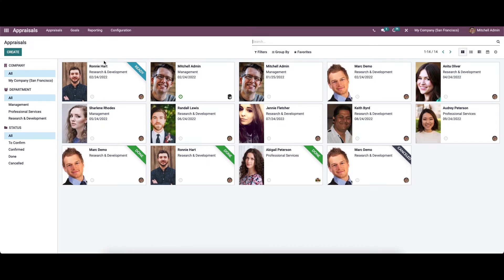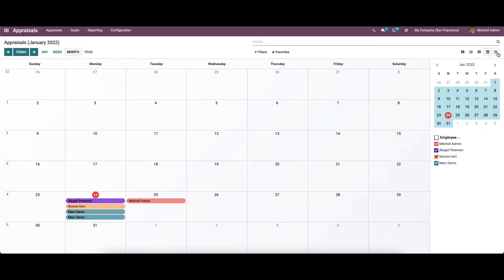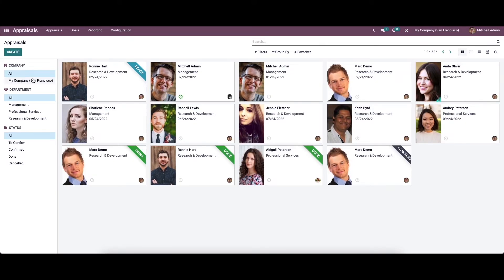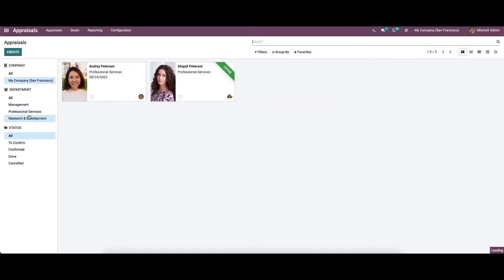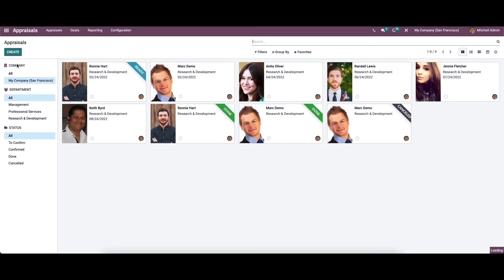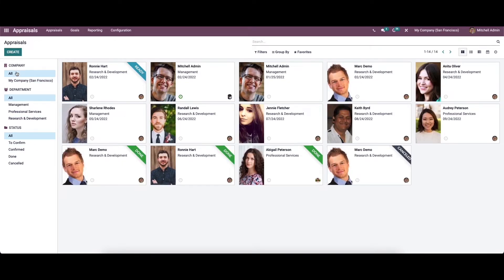In this window we can view the employee details such as employee name, department, and the appraisal date. We can apply appraisal functions on each employee by selecting them from the list. The profiles of the appraisal candidates can be viewed in the list view, Kanban view, calendar view, and also in the activity view. We can also choose options to see employees belonging to a respective company, department, and status, as well as customizable features like filters, group by, and sort options.